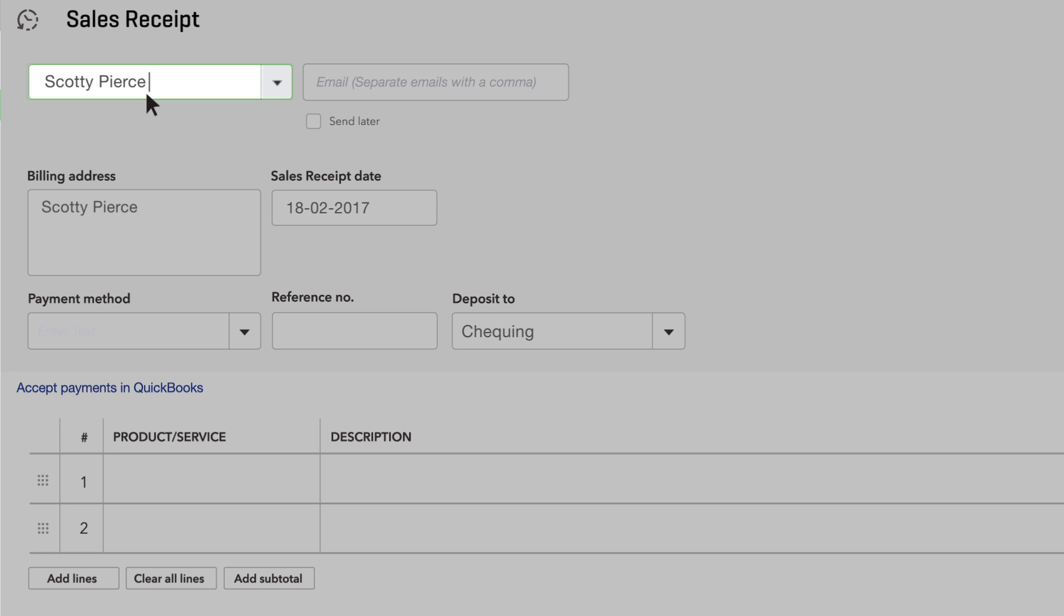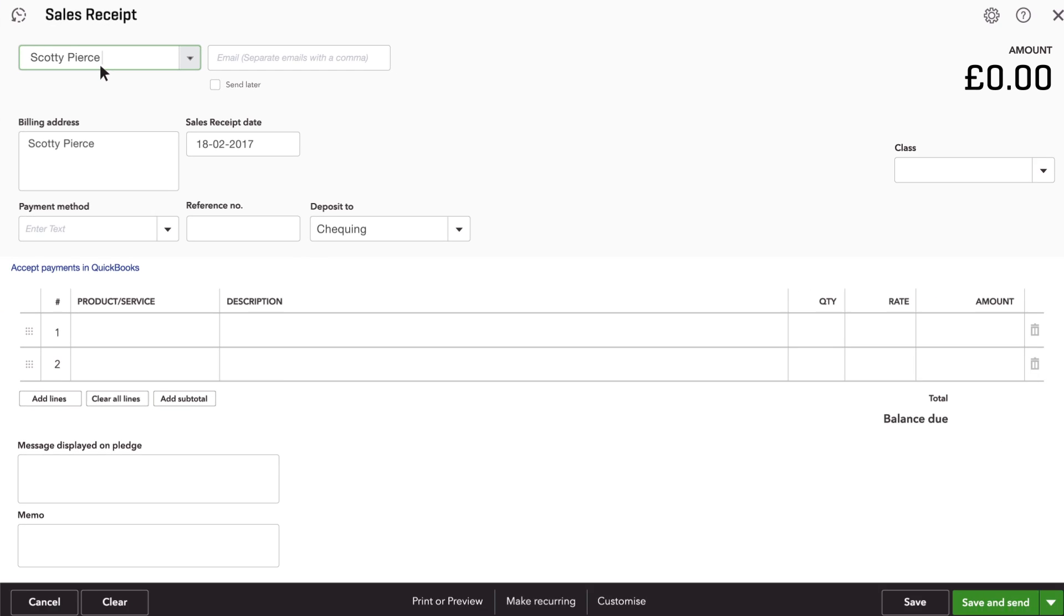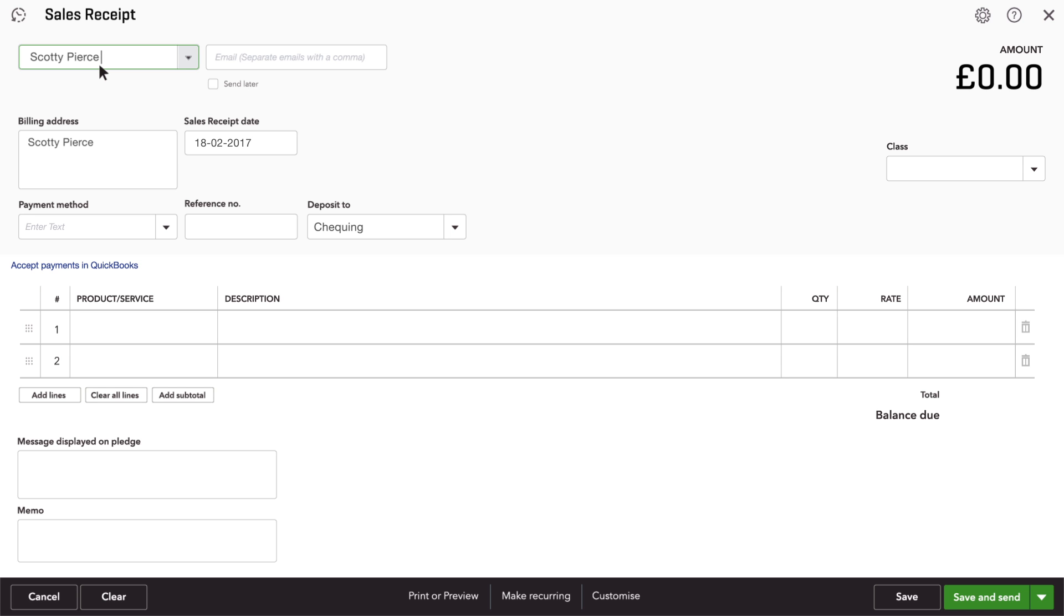Only the customer's name gets saved. You can go to the customer page later to enter this customer's contact info.